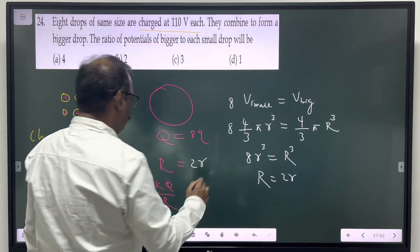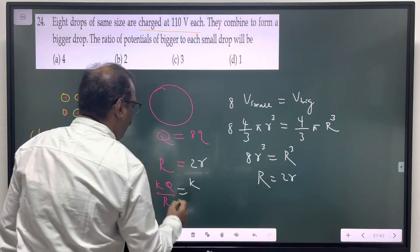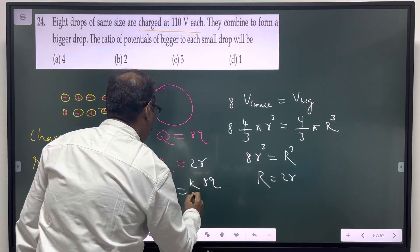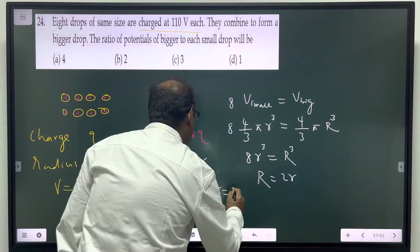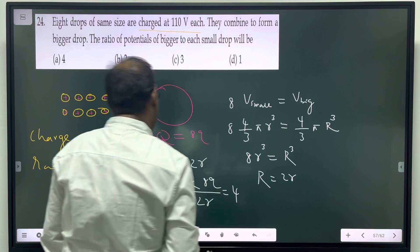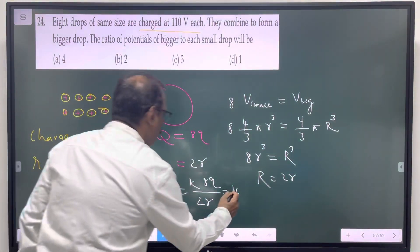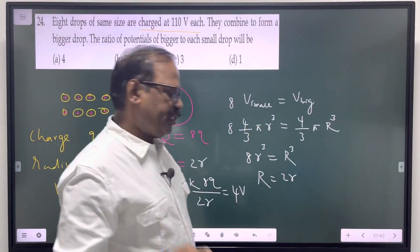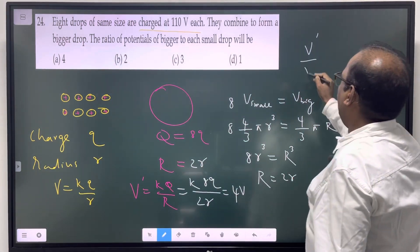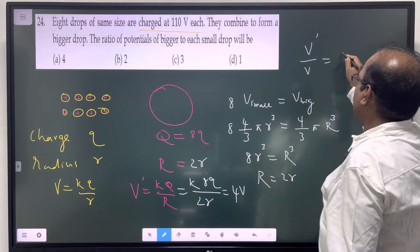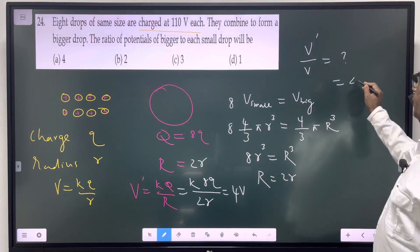Substituting here: the new potential is K into 8Q by 2R, which equals 4 times KQ by R, which equals 4 times V. So V' by V equals 4.